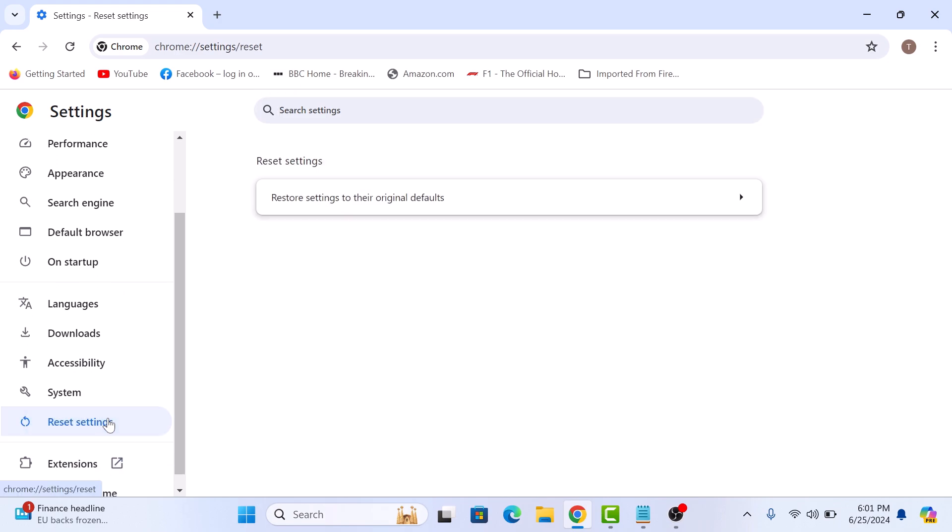Now on the right, click on Restore Settings to their original defaults.